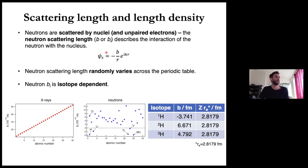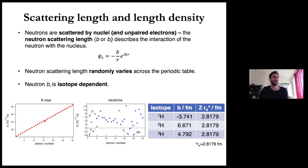It's important to know that the scattering length for different atoms varies in a random fashion for neutrons, whereas for x-rays, as x-rays interact with electrons, the more electrons we have in a given atom, the stronger the interaction. So we have this linear relationship where the scattering length for x-rays is calculated as the atomic number multiplied by the classical radius of the electron.